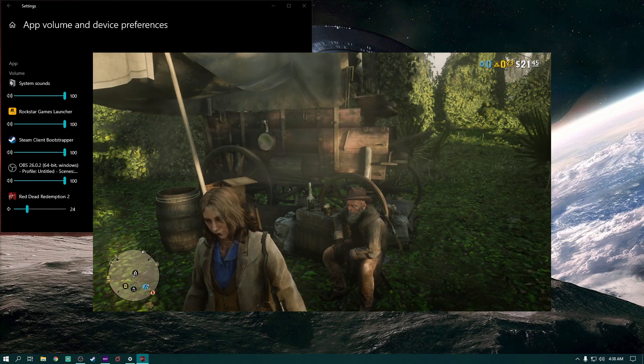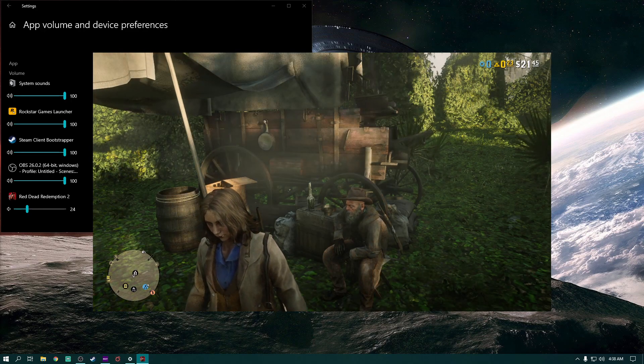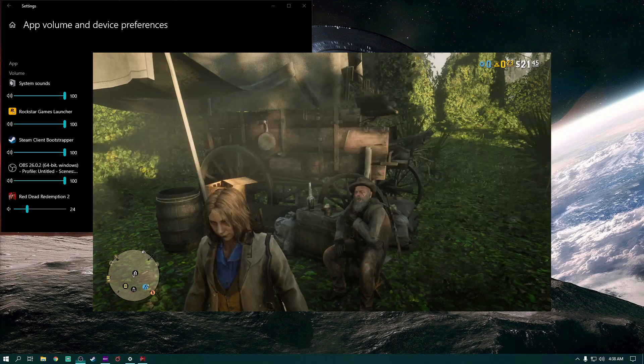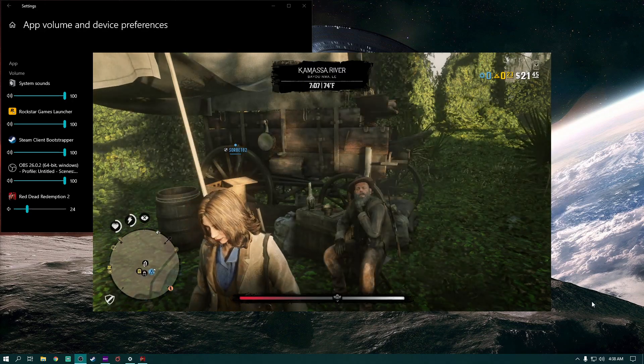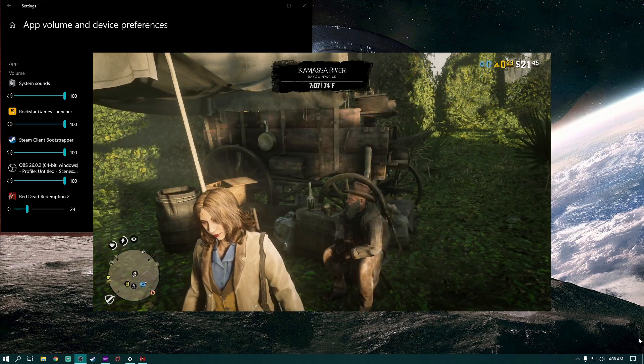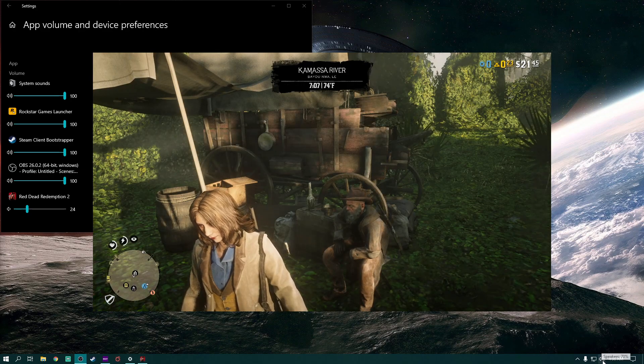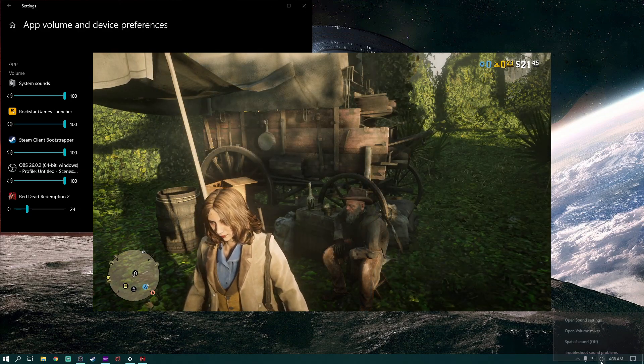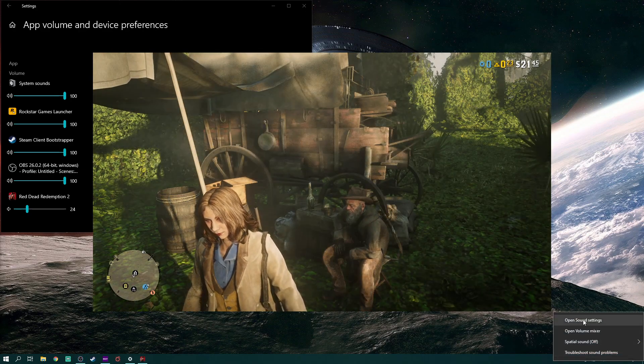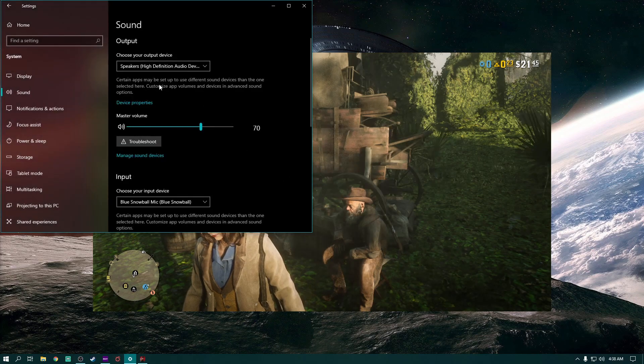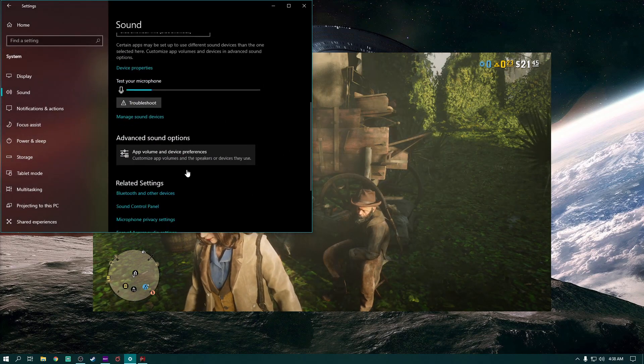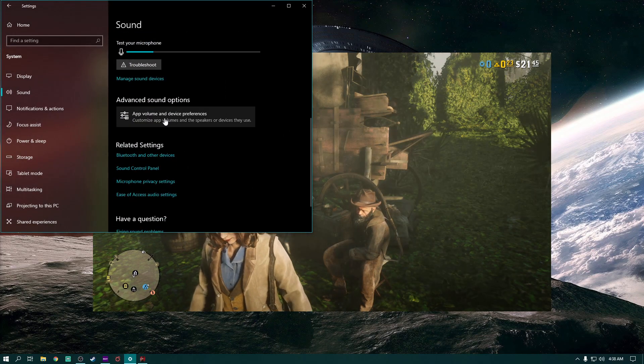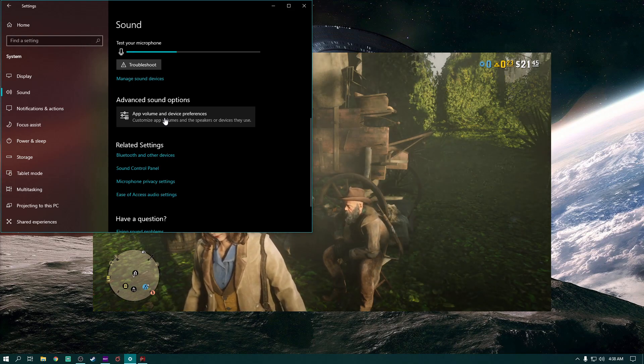Excuse me. All right, so I mean you can hear him but the volume is literally maxed out, which is crazy. I should not have to do that. So let's show you how to fix it. There's a couple of ways that you can fix it.